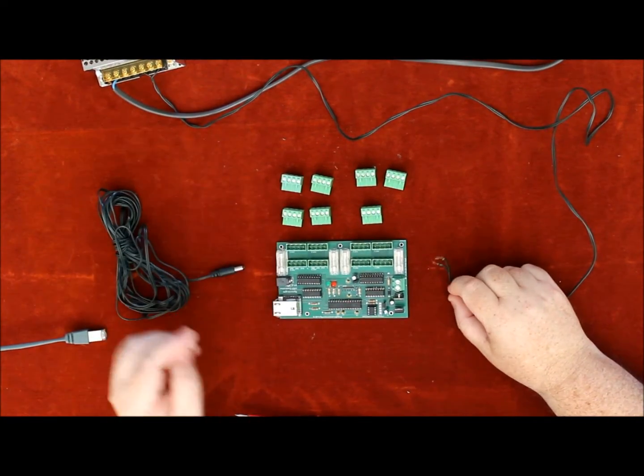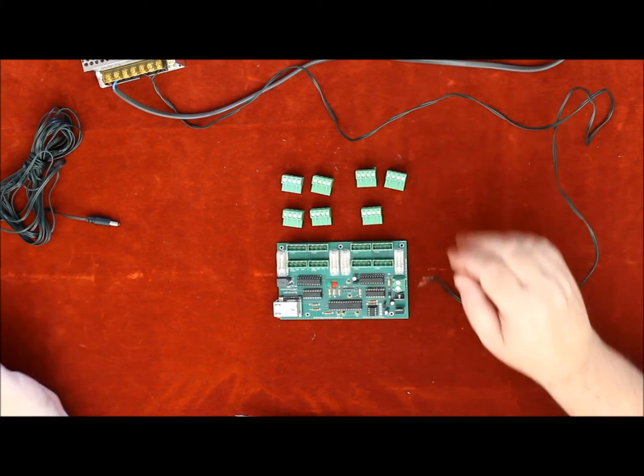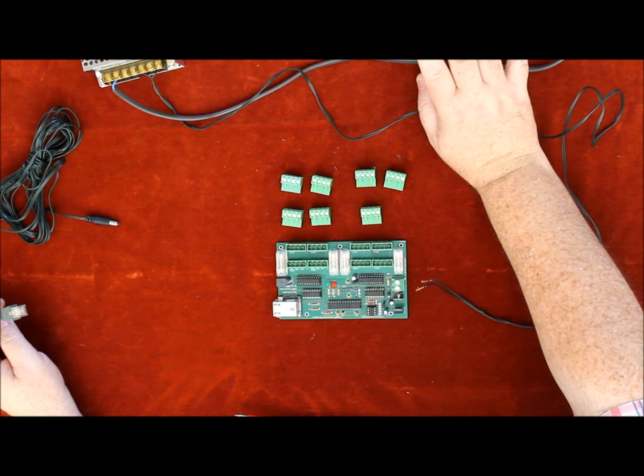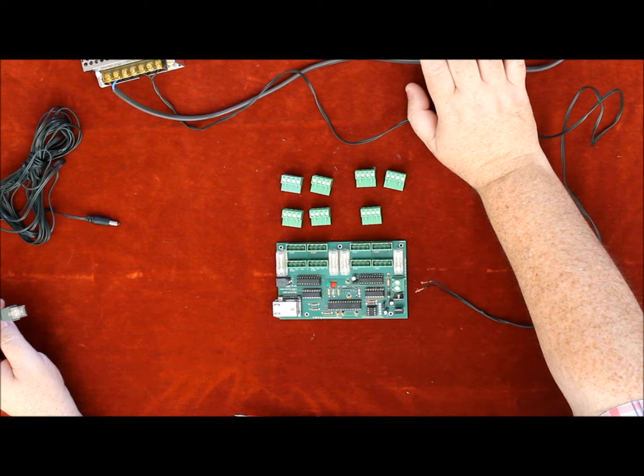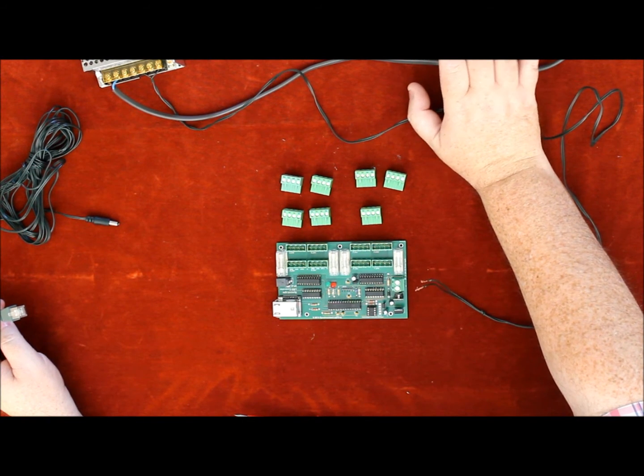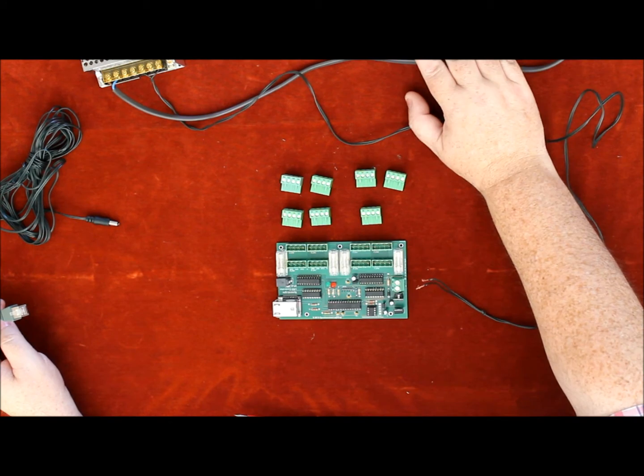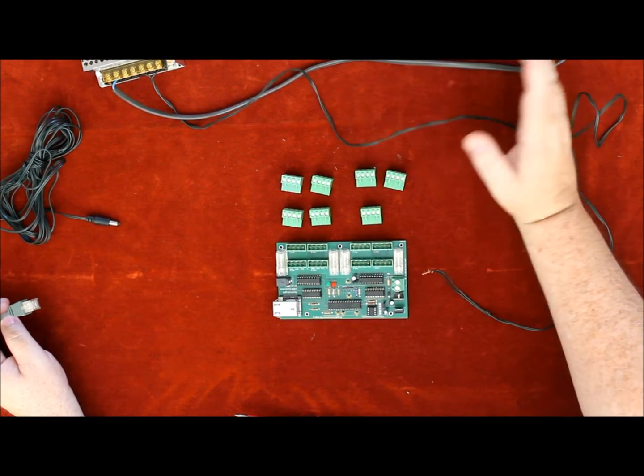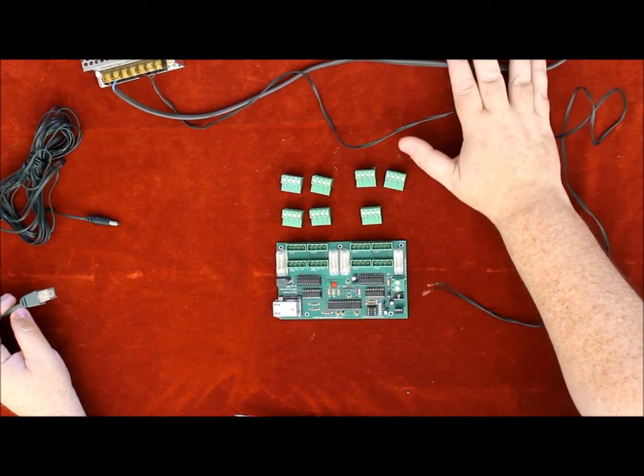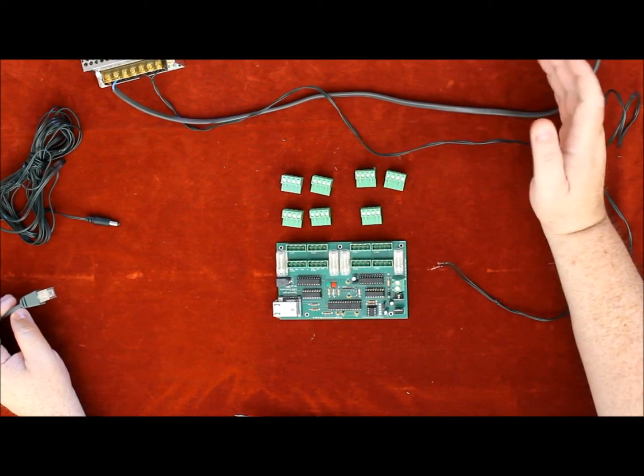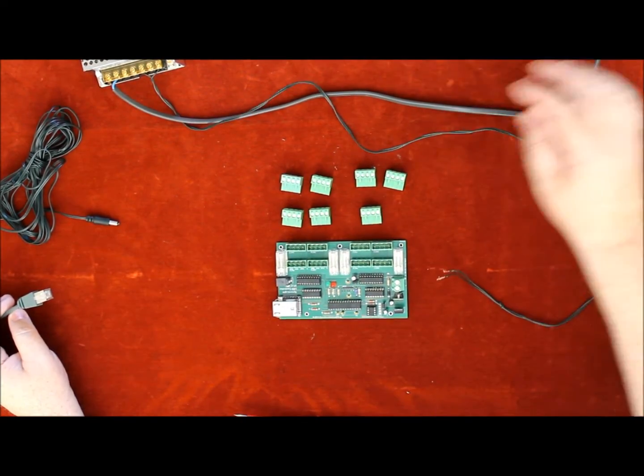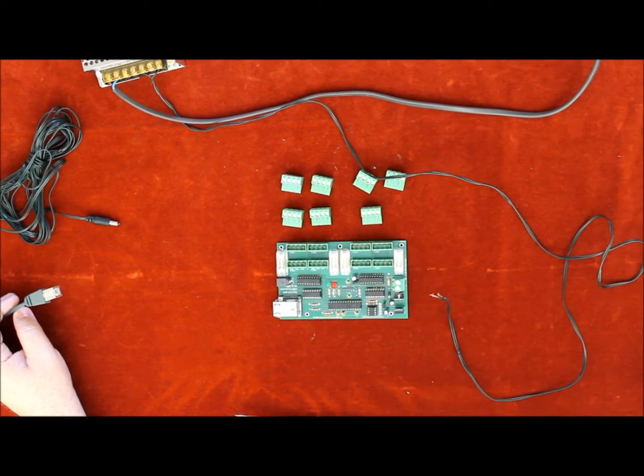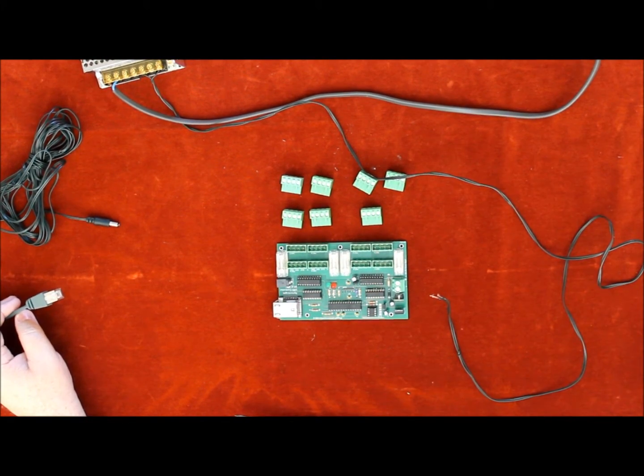For the ethernet controller you need an ethernet switch - I think it's a 10 by 100 5-port switch. Loads of them on the market, buy whichever one, average of about 10 to 20 pounds. And a laptop obviously to run it.